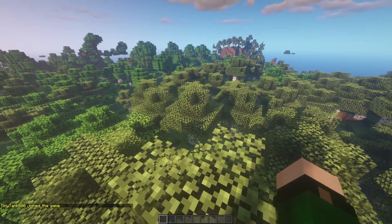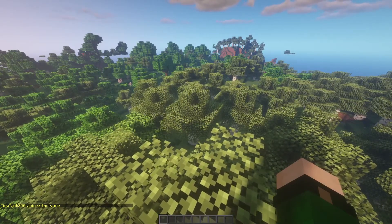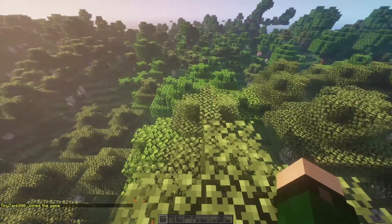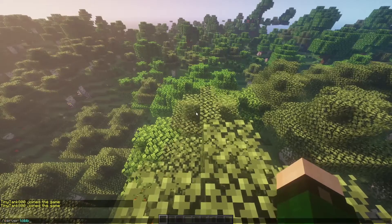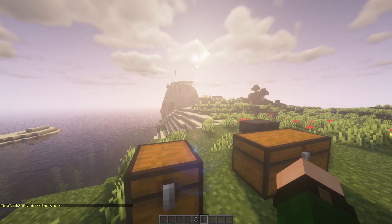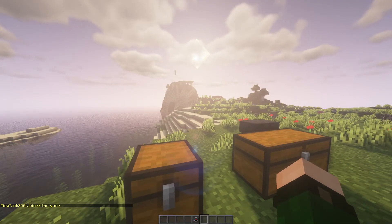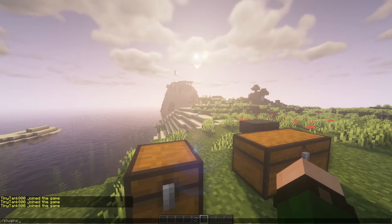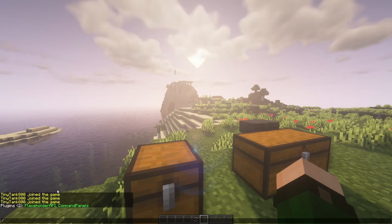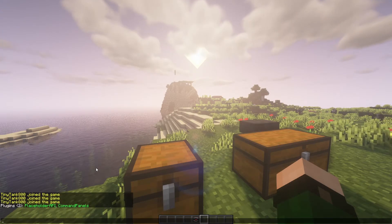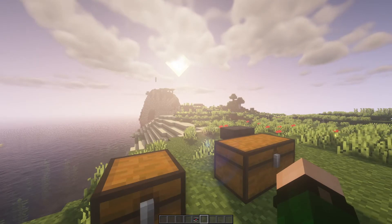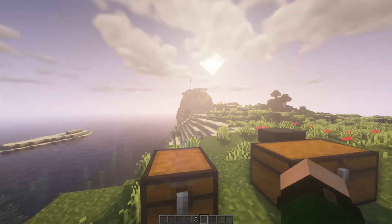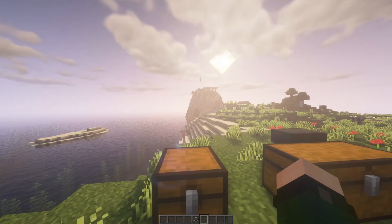But we still need to show if the server's online, how many players are online, and that kind of thing. So if we go back to the lobby, now that we're here, what we're going to want to do is make sure we have placeholder API installed. I have that installed as one of the plugins. As you can see, I already have it. But I'll leave the download link in the description so you guys can go download it.